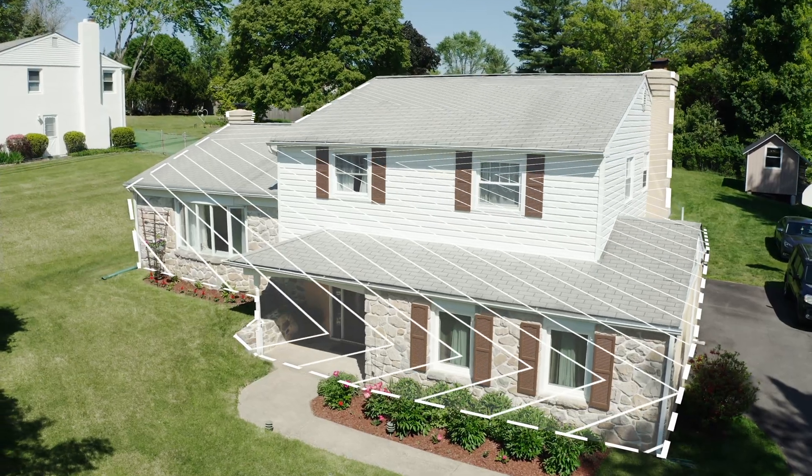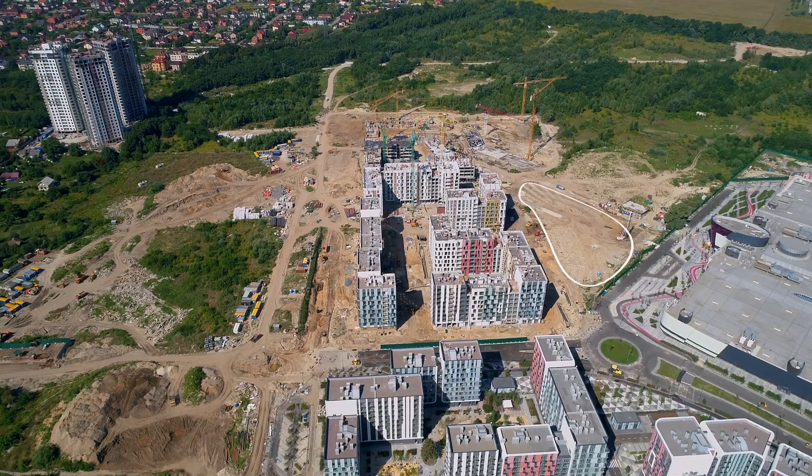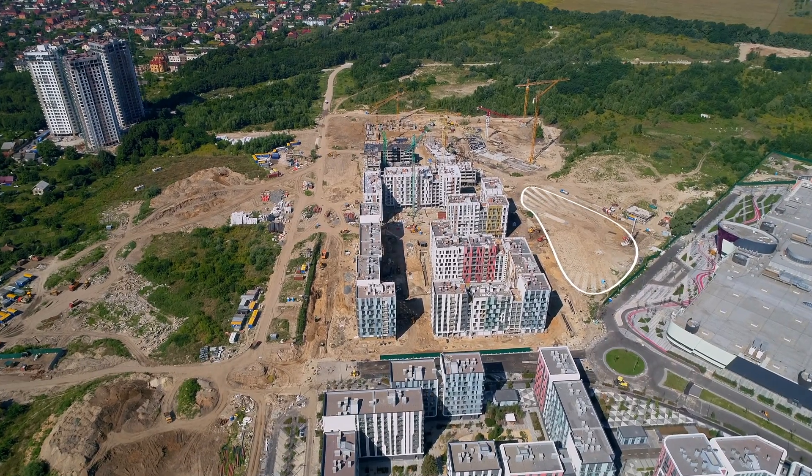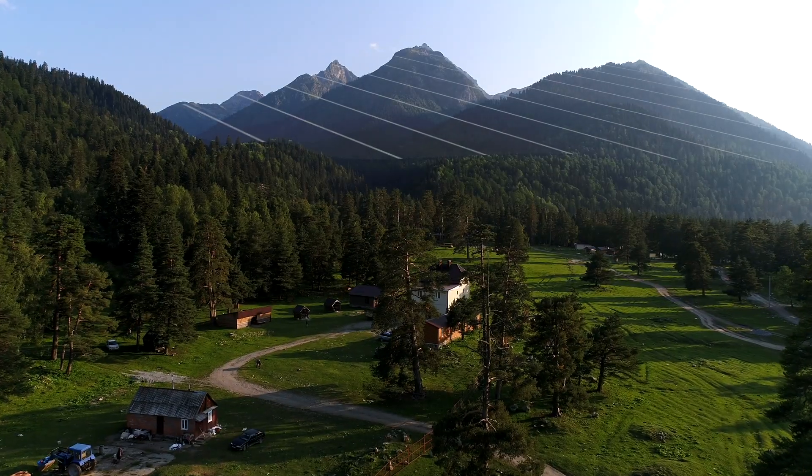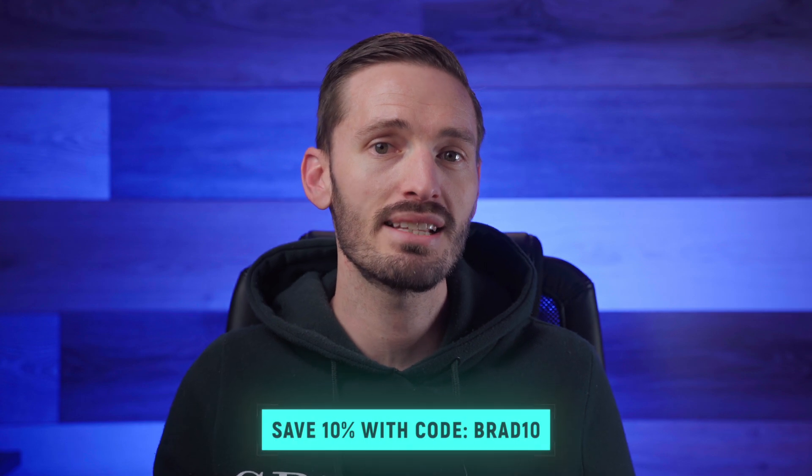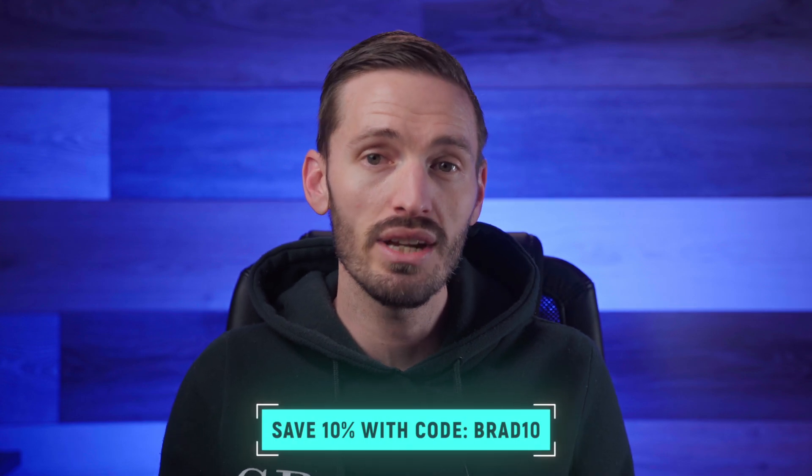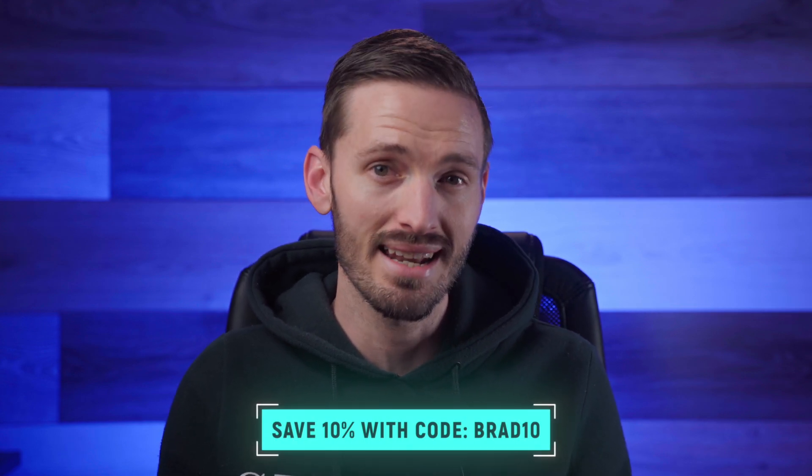mTracker 3D Area is great for real estate videos, construction videos, or pretty much anything where you need to highlight and track part of a shot. If you already have mTracker 3D, you can save 10% on mTracker 3D Area with my code BRAD10.